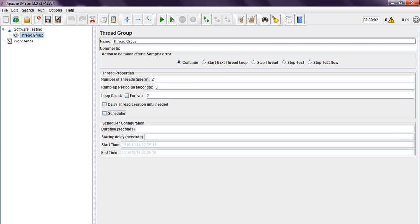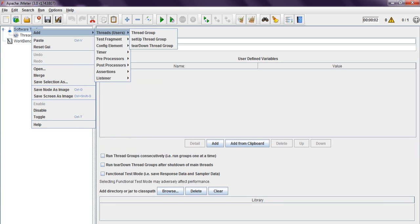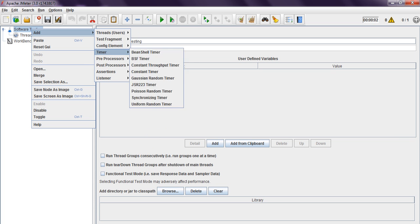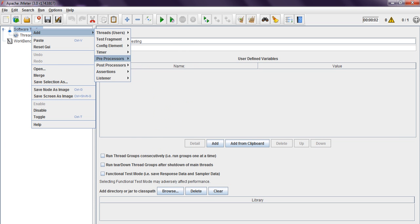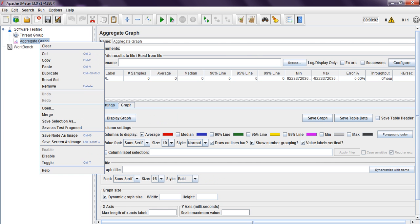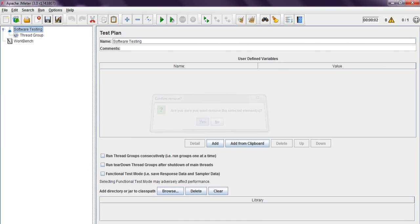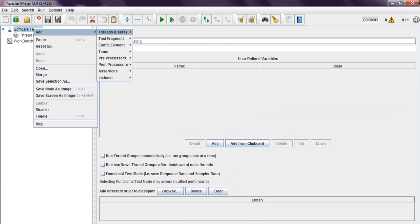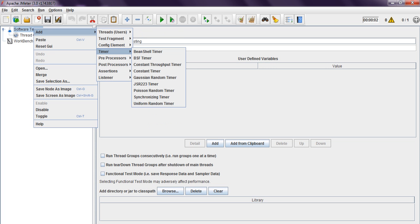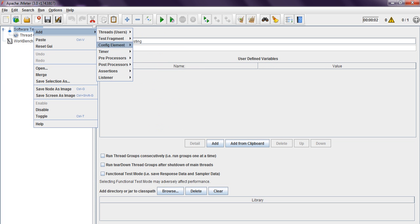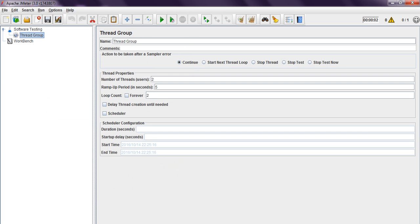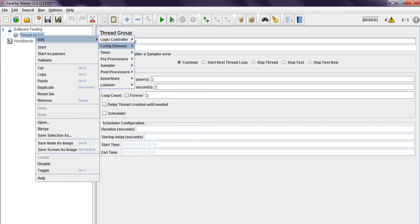Why are we using thread group? If you click on the test plan, you see: Thread Group, Test Fragment, Config Elements — there are no samplers. If you want to add samplers, there are no samplers under test plan. Whatever actions you want to perform, samples and HTTP requests will be available only under thread group. The samples are not available in the test plan, that's why we go for thread group. This thread group will have a sampler.